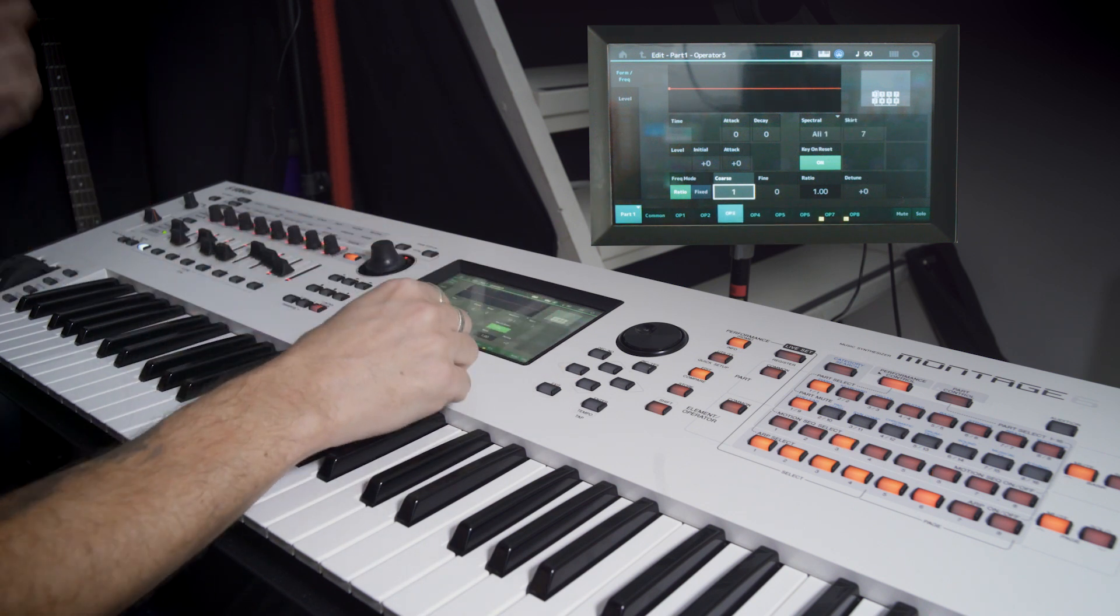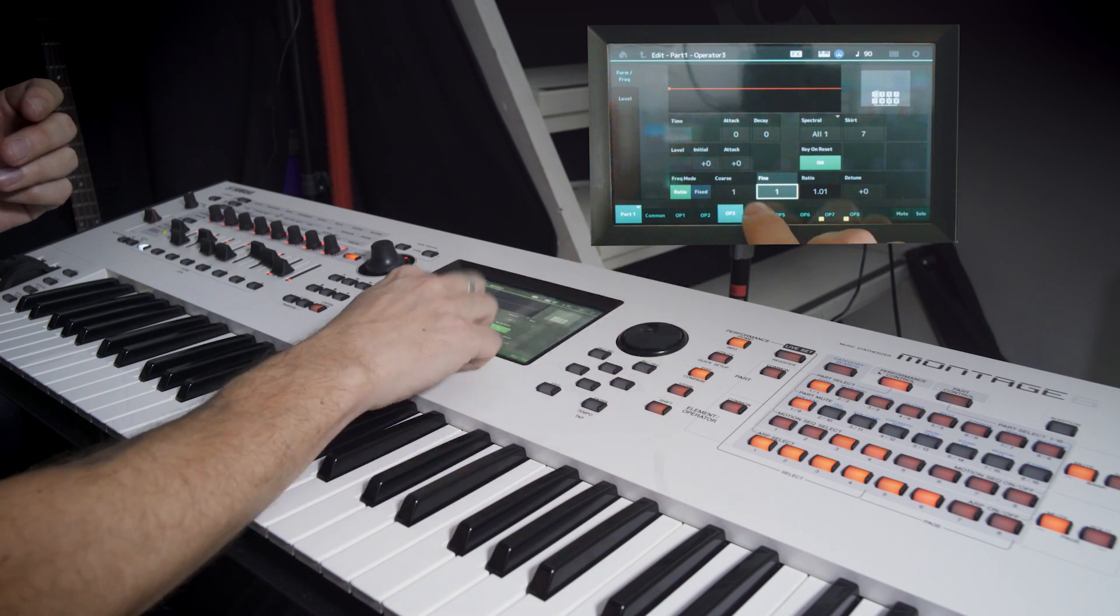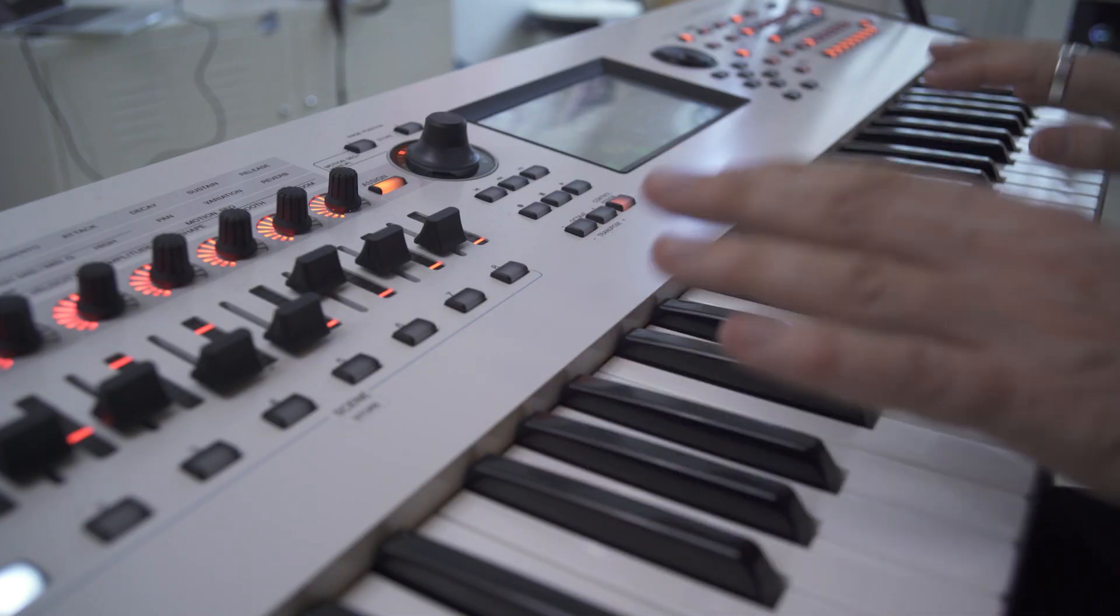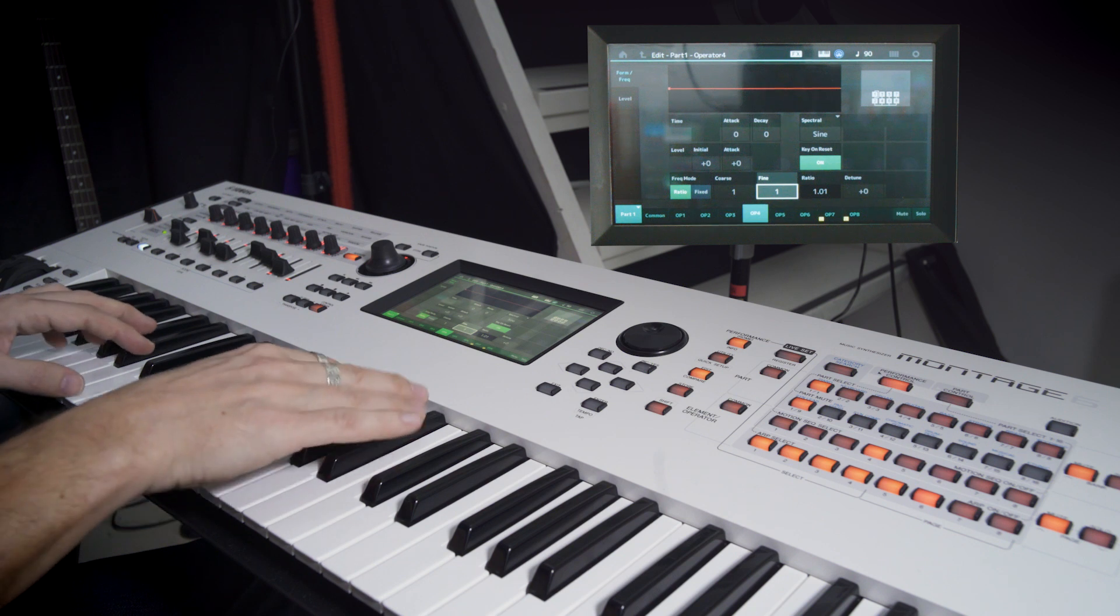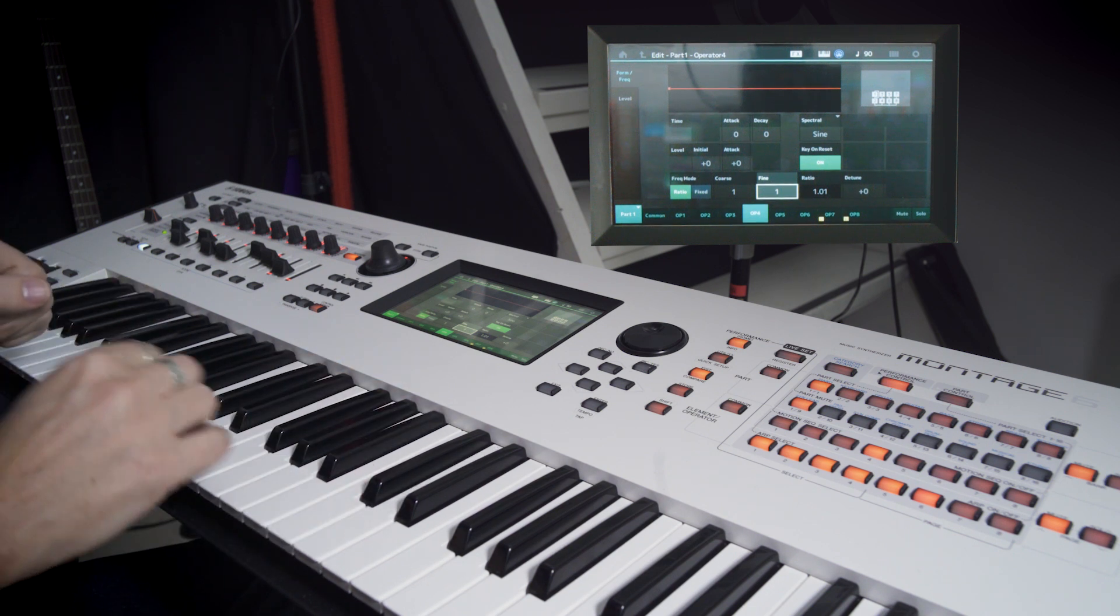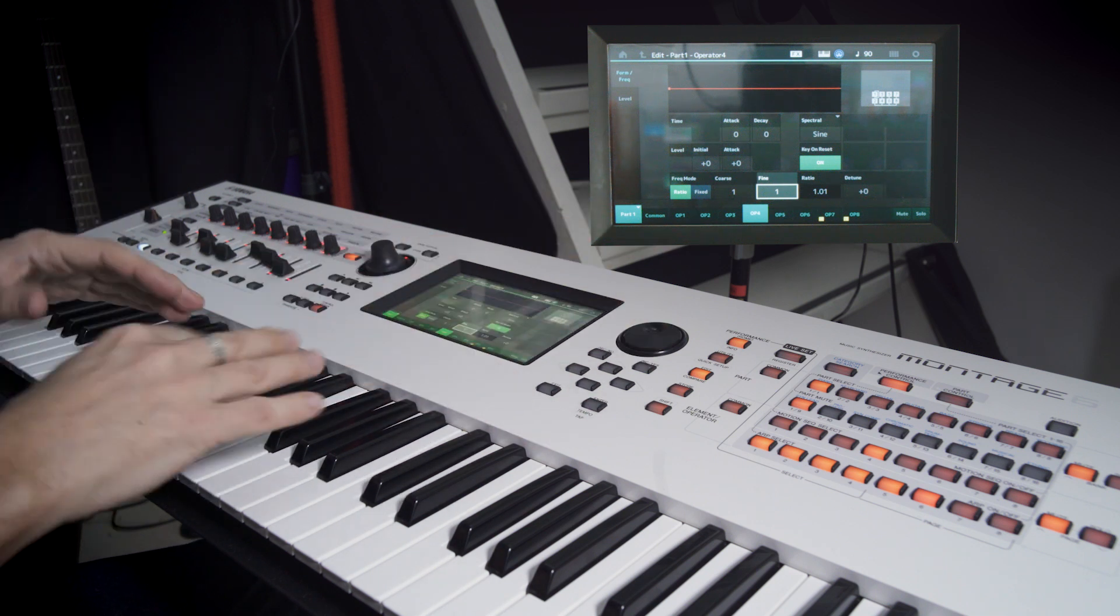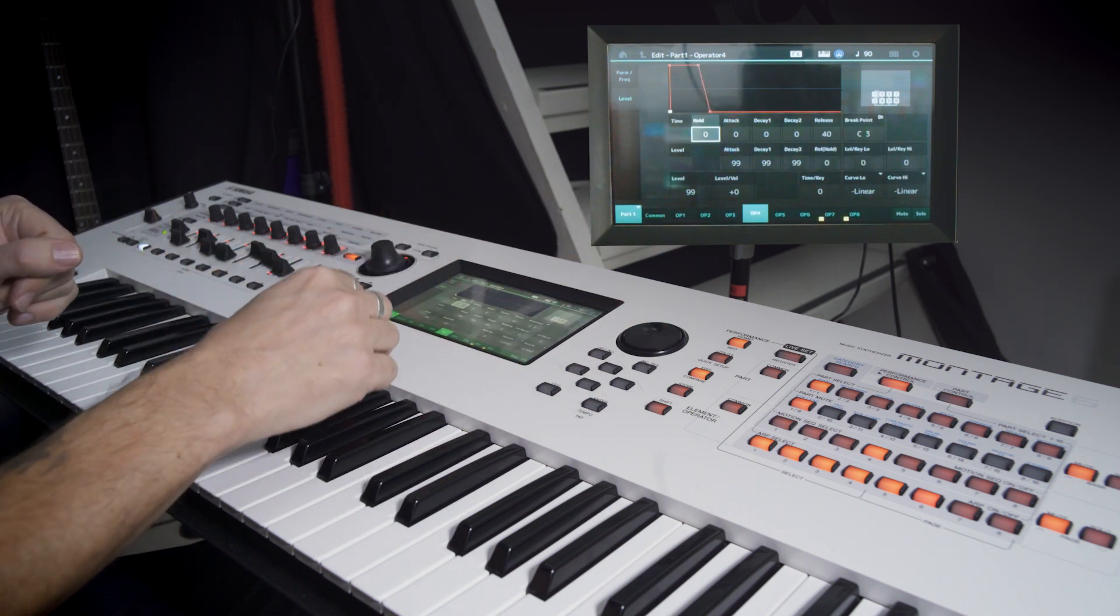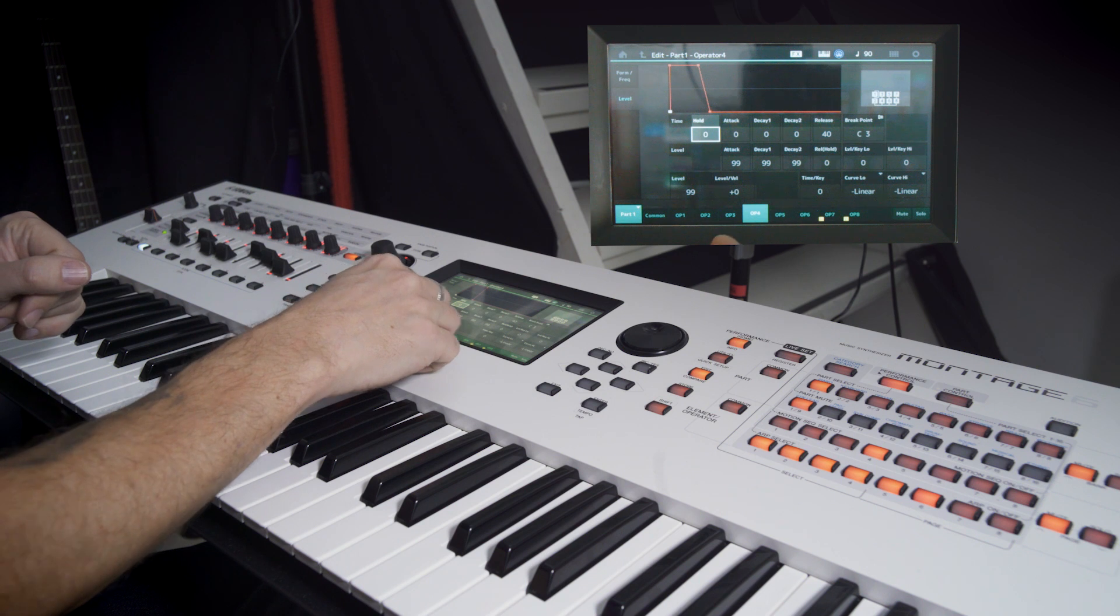So let's fine-tune the pitch on this operator. Great. So that's our oscillator basically. Now we're going to shape it a little bit. So let's see.